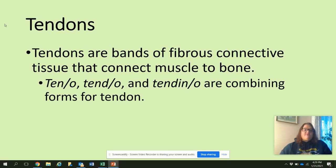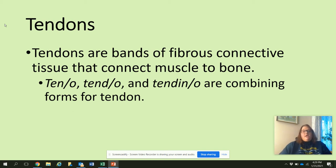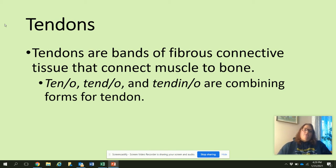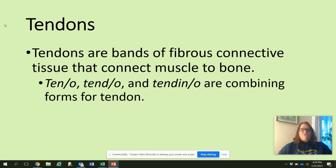Then we have tendons. Tendons are bands of fibrous connective tissue that connect muscle to bone — muscle, tendon, bone. So tendons connect muscle to bone.